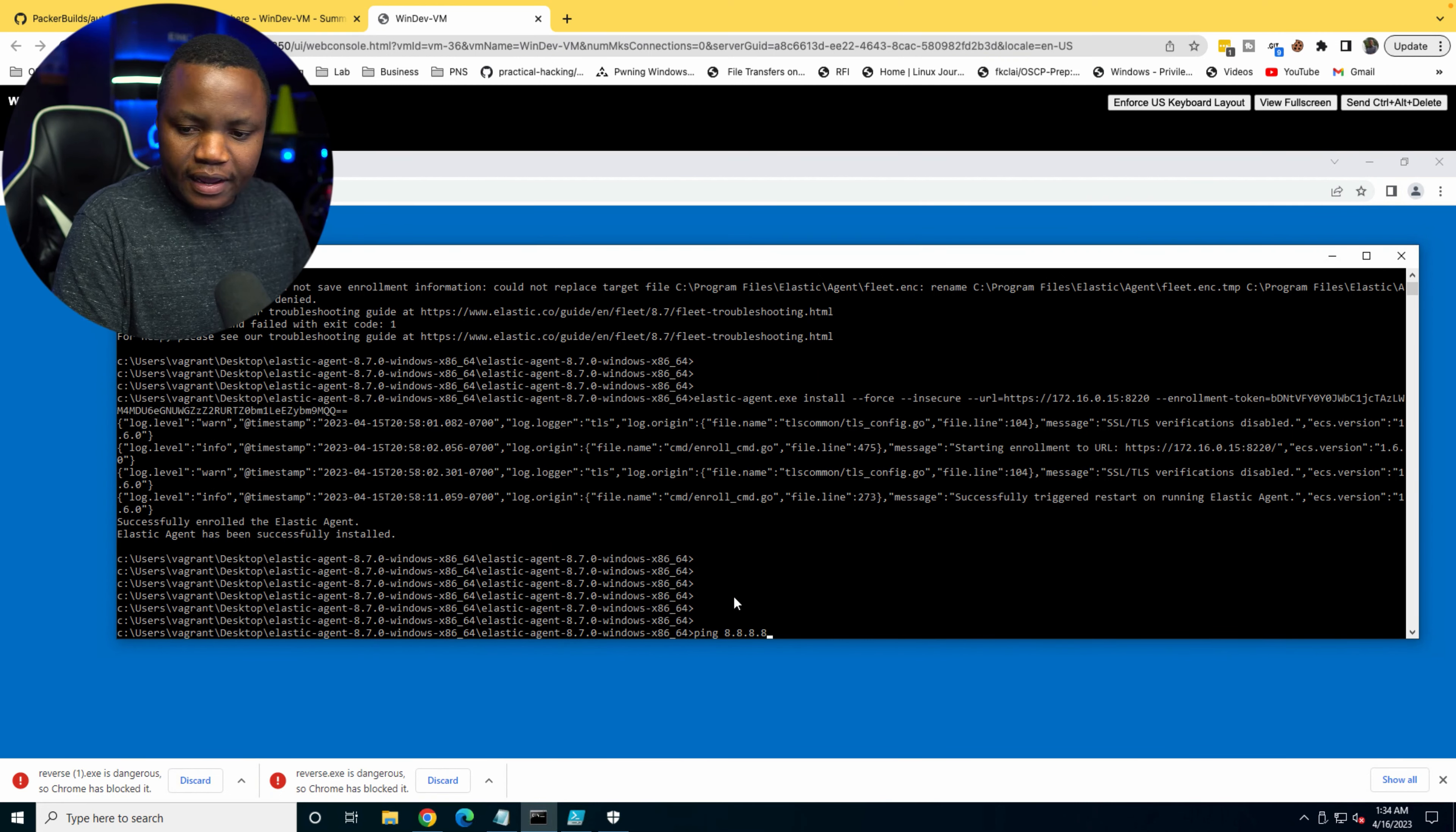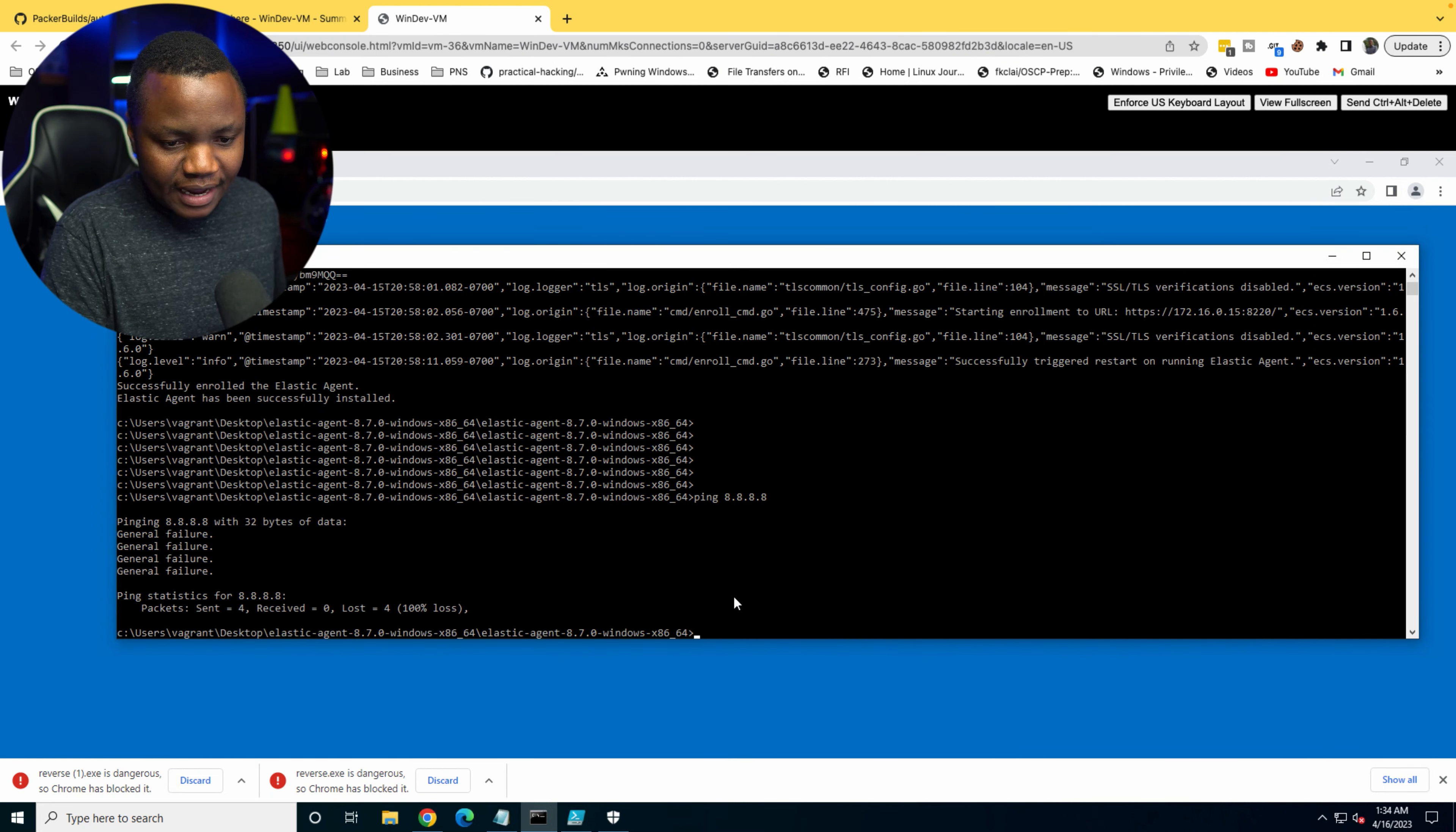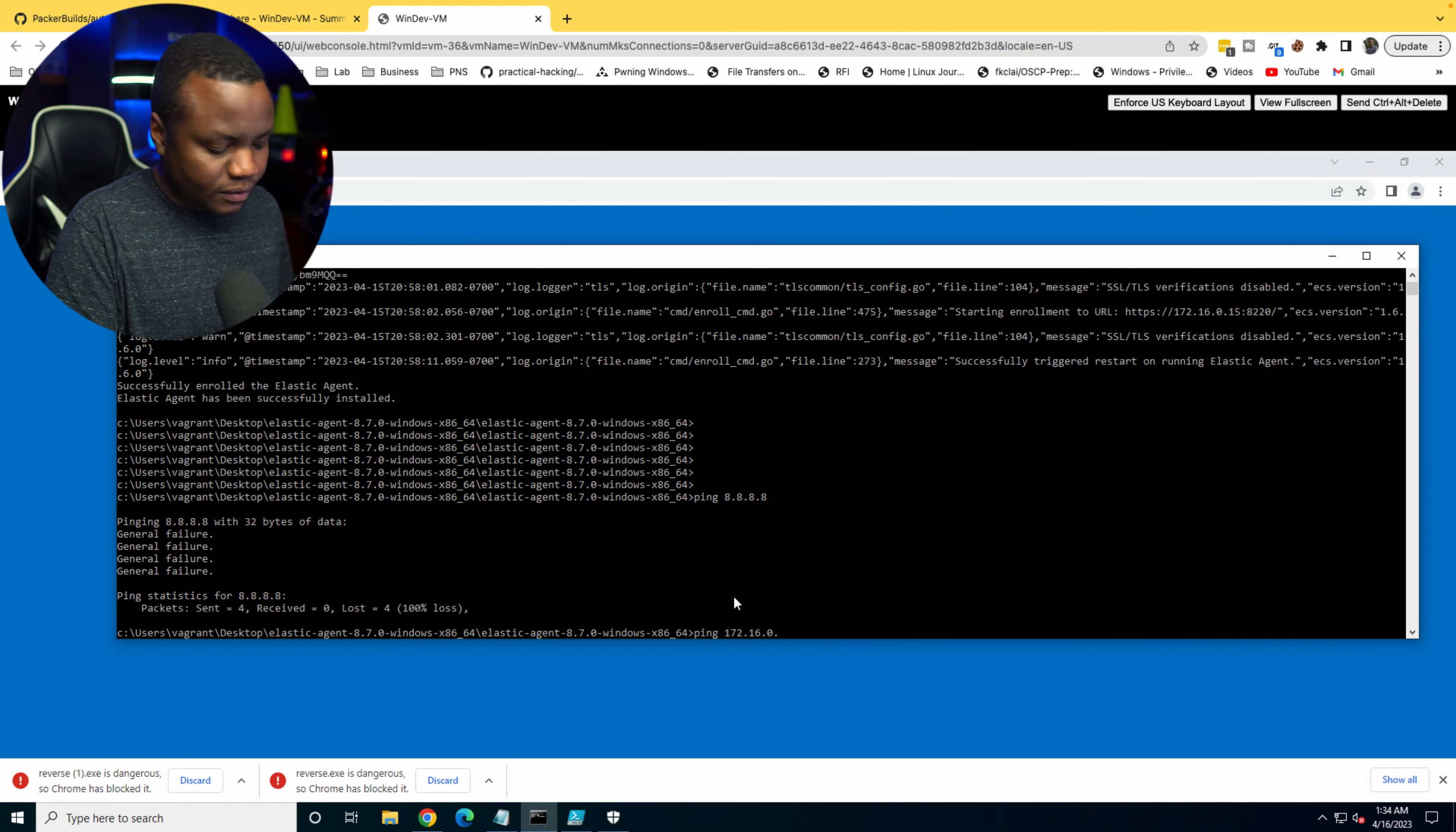But what does that mean? Does it mean that we don't have internet access? Ping 8.8.8.8. All right, we do not have internet access. Let's ping our firewall, 10.2.16.0.1.